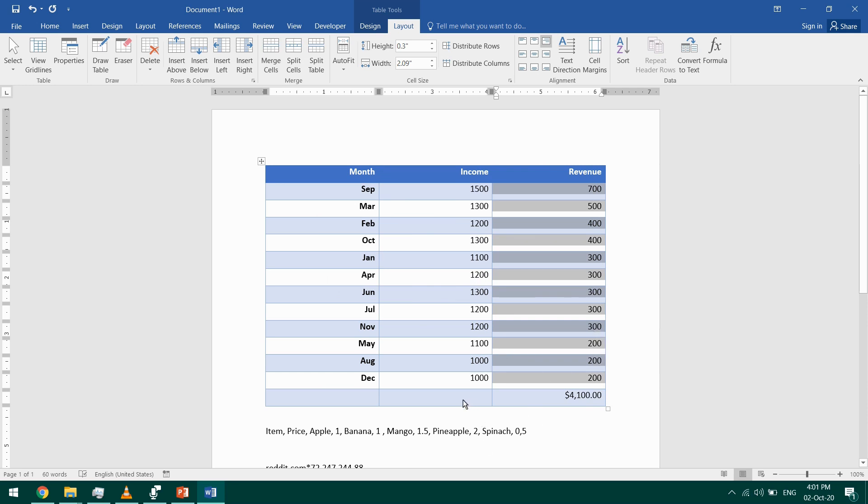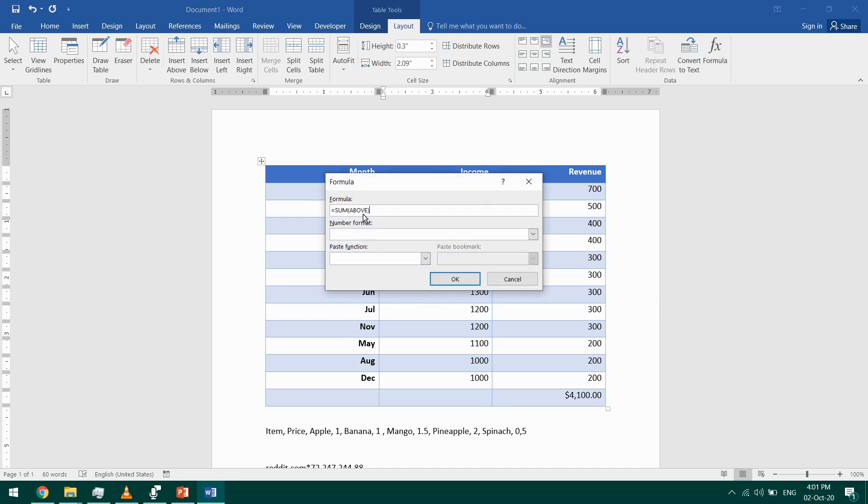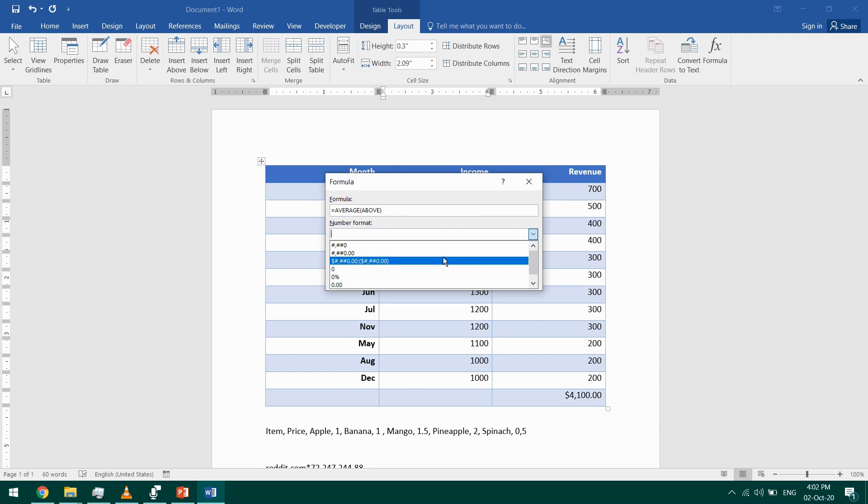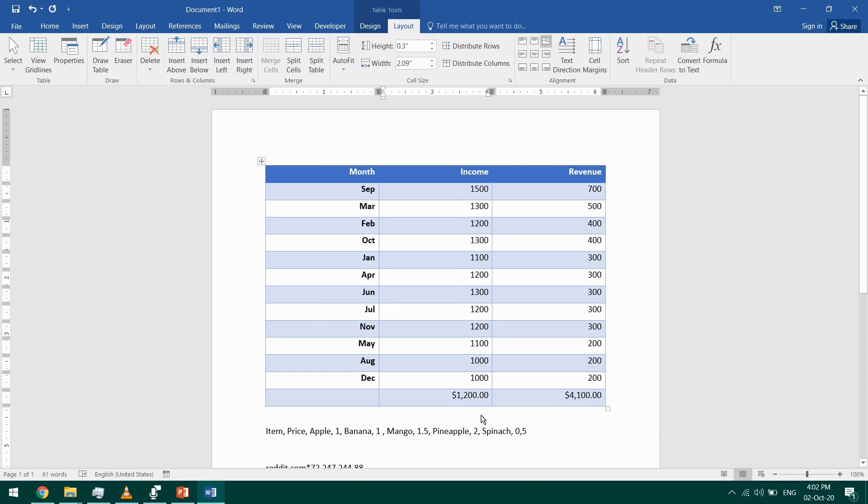Let's do that again. I click on this cell and I want to take the average of the income. So I click on the formula button, and this time instead of SUM, I'll type AVERAGE of the above. And again, I'll add this currency formatting and OK. That's the average. We'll talk more about formulas in Excel, so I think that's enough when it comes to formulas in Word.